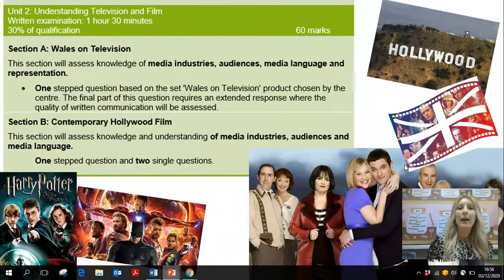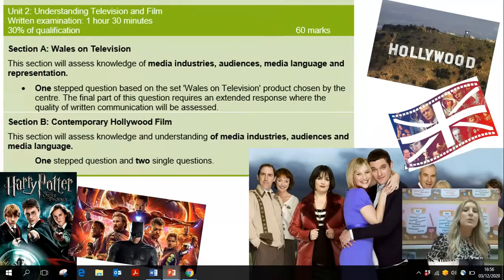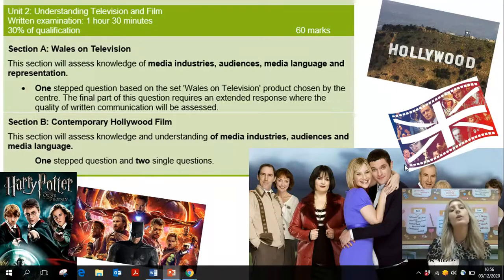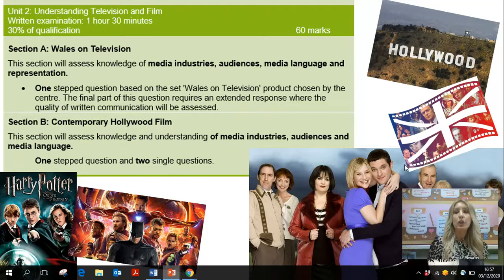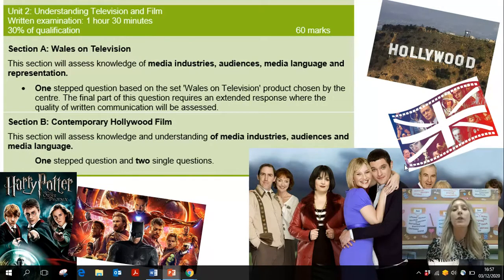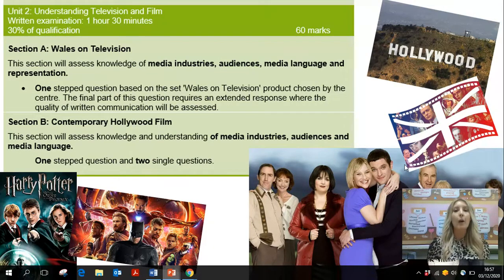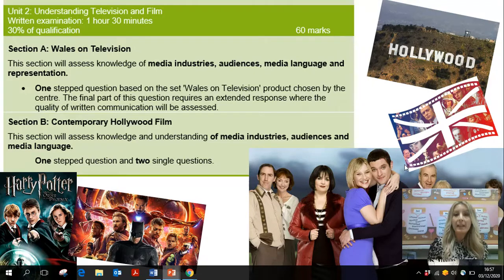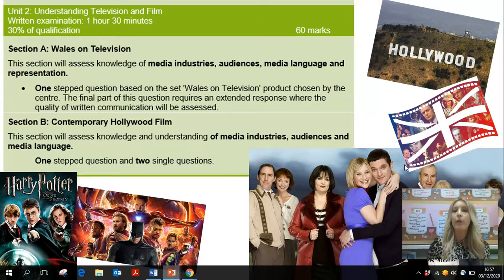The second unit is all about understanding TV and film. Section A is Wales on Television, and we have chosen Gavin and Stacey, so you will be watching some of those episodes. You will also look at the media language used and build up a knowledge of how this TV show is created, and you'll be assessed on this in an exam. The other part of Unit 2 is about contemporary Hollywood film. We haven't quite made a decision yet — options include the Harry Potter series and the DC Marvel films. You will look at media audiences and media language, and you'll be tested on your understanding of Hollywood film in an exam. This unit is worth 30% of the qualification with a one-hour and 30-minute examination.